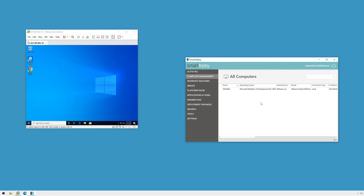And that's the console-initiated deployment. Be sure to check out support.smartdeploy.com for more videos and step-by-step guides and new feature demos.